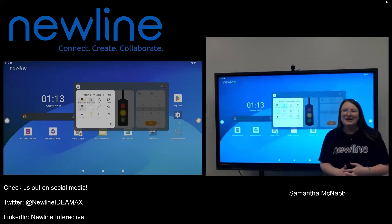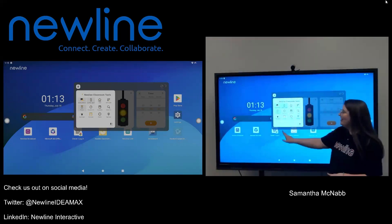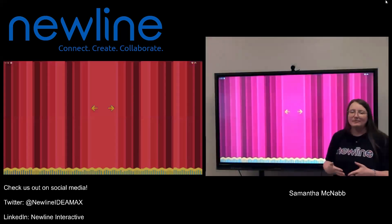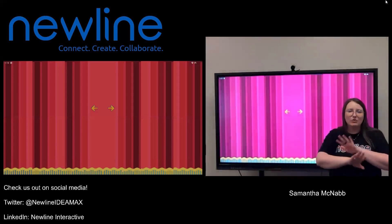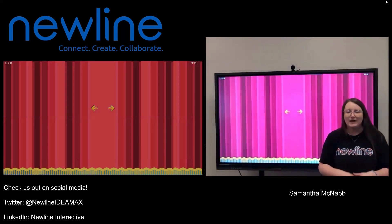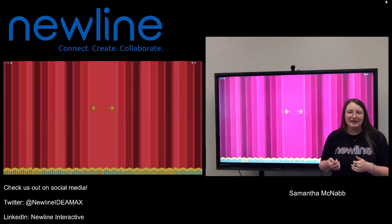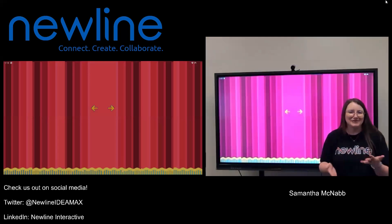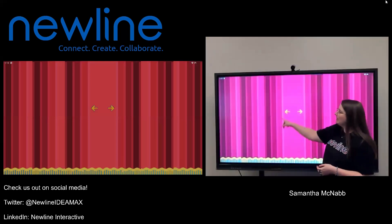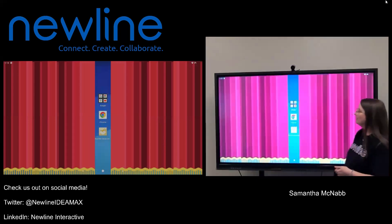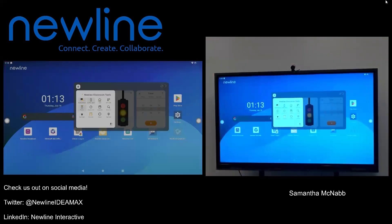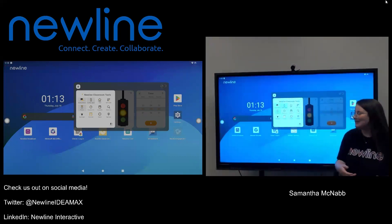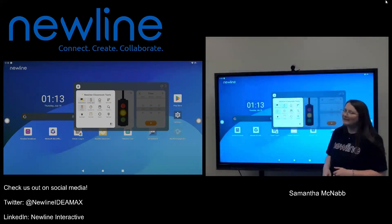Right next to the spotlight we also have a curtain tool. That is exactly what it sounds like — it's going to put a curtain over anything on my NewLine panel, going over top of whatever I have pulled up. Say I have an exciting announcement and I want to wait until all my students are in the room together, or I'm just trying to start my day with a little excitement. When I'm ready to reveal, I tap one of the yellow arrows and it goes ahead and reveals whatever I have up on my screen. So that's a really fun one as well.